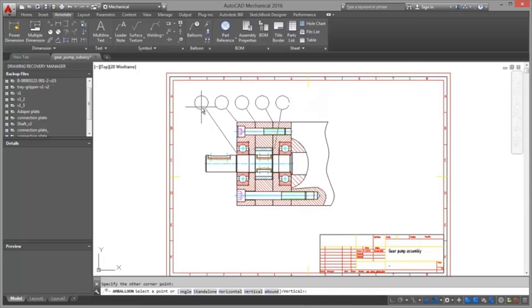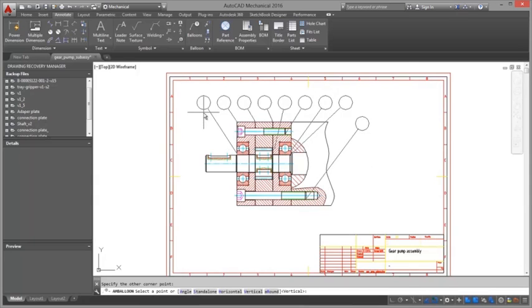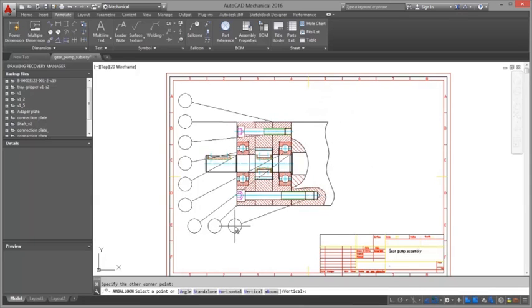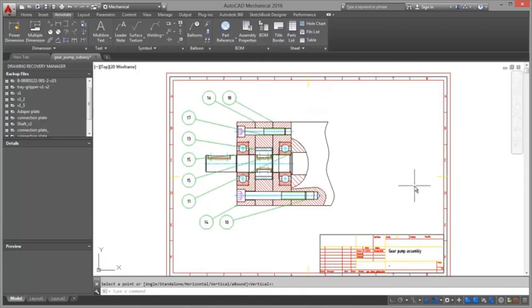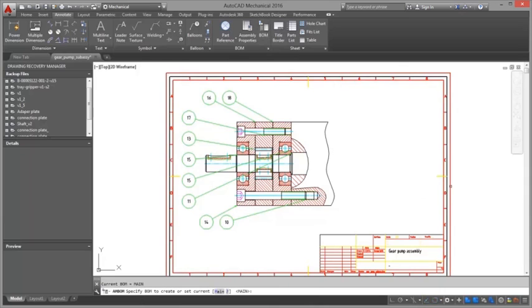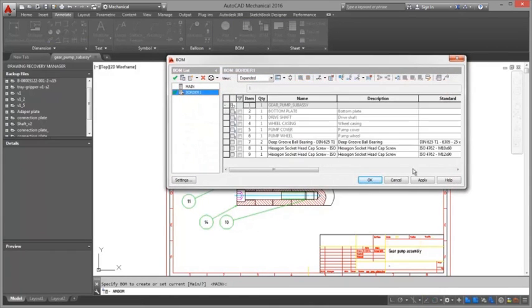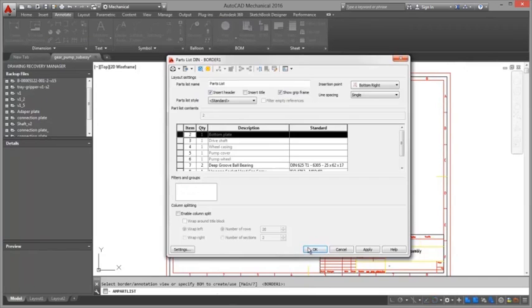If the default balloon style is set to standard based balloons, the balloons you create default to the balloon type set for the standard. If necessary, you can select a balloon and override the setting with another standard compliant balloon type.